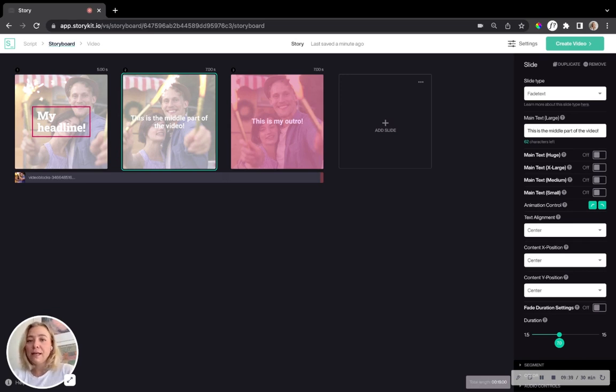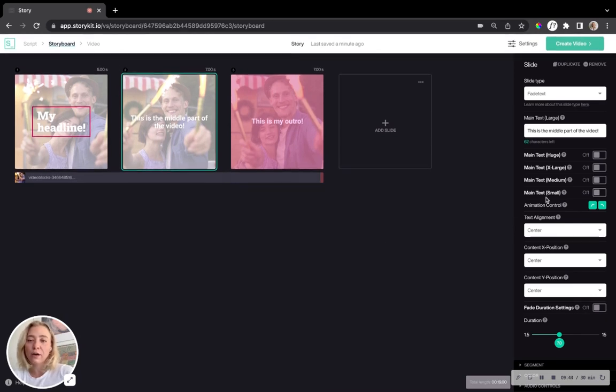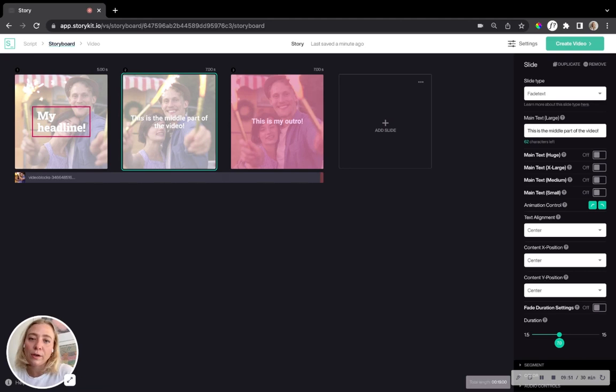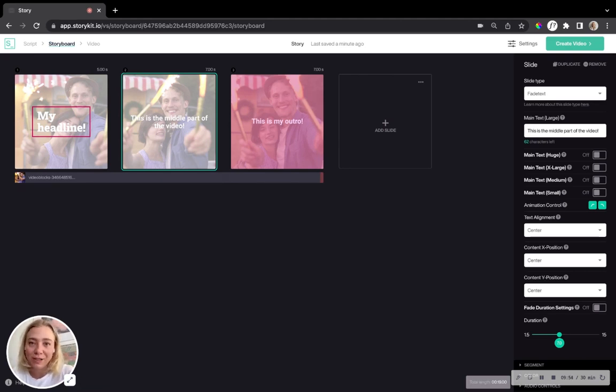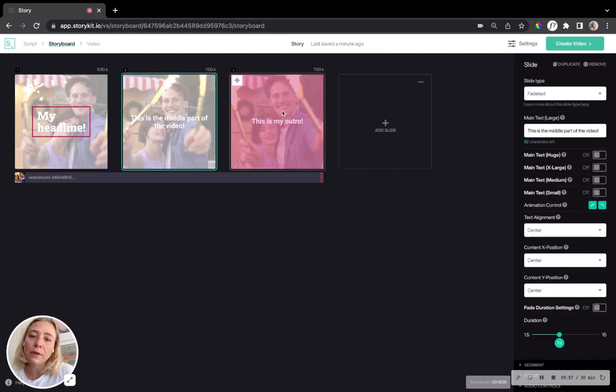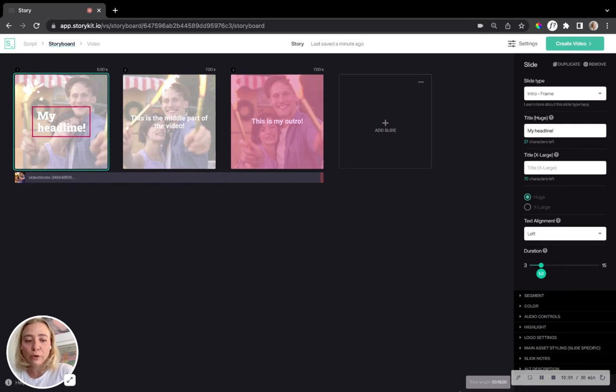Yeah, and that's pretty much what I would say are the main things to keep track of here. Lastly, I would just like to show you that when creating videos in here as well as in the script editor, you always have the option to see how long will this video be given that I only have three slides. It's not a very long video. If you look at the lower right corner, you can see the total length of your video. In this case, it's 19 seconds.